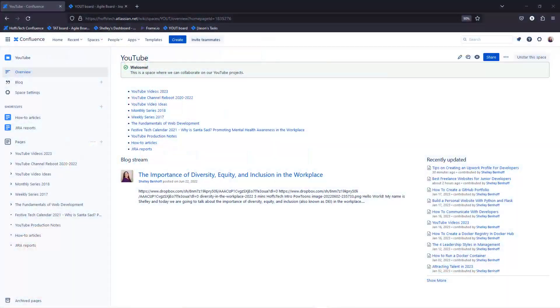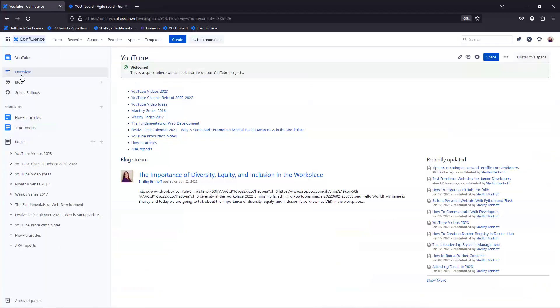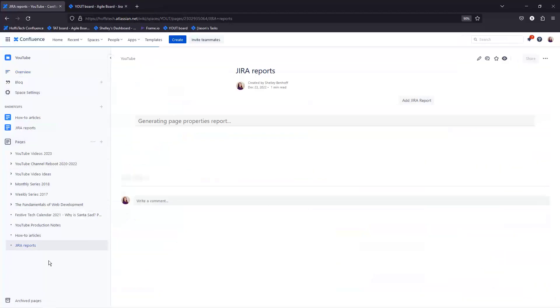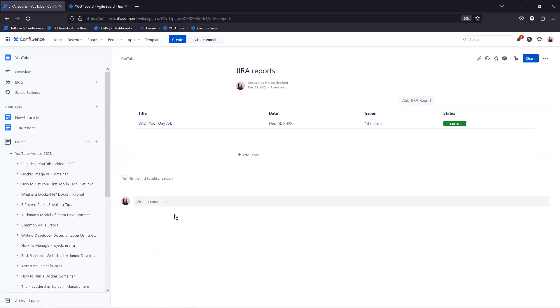Confluence and Jira are Atlassian products so they're made to work together. Confluence is a document management system and Jira is a ticketing system to help you keep track of day-to-day tasks. When you combine Confluence and Jira, you can effectively manage your workload using best practices for project management.